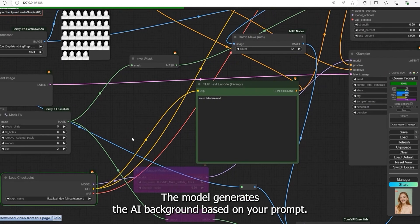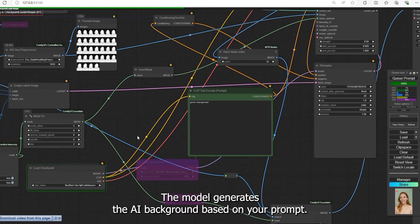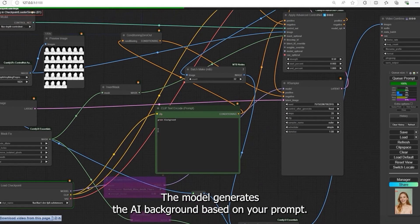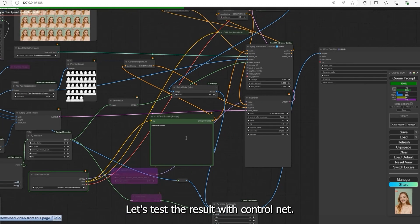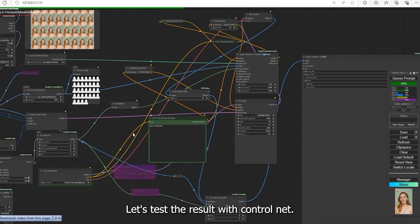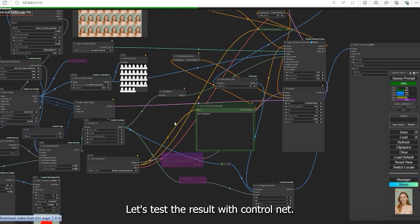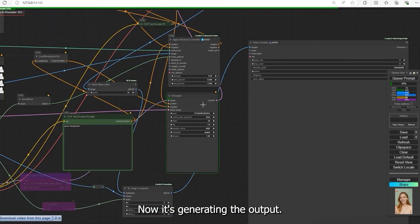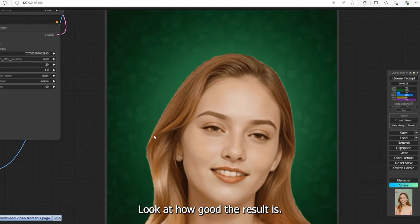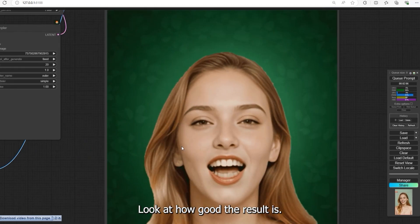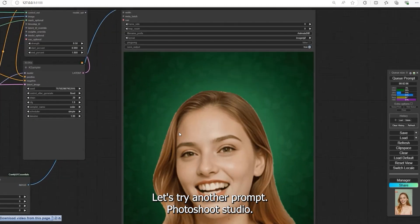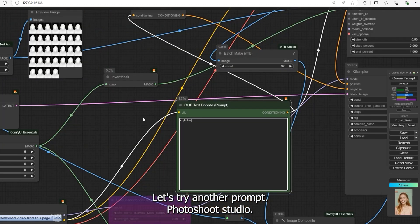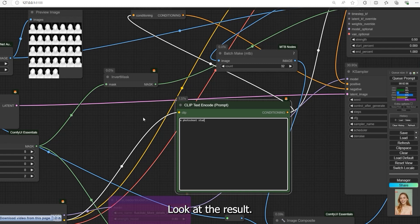Now the third part is the Flux model. The model generates the AI background based on your prompt. I've added a green background. Let's test the result with ControlNet. Now it's generating the output. Look at how good the result is. Let's try another prompt: photo shoot studio. Look at the result.